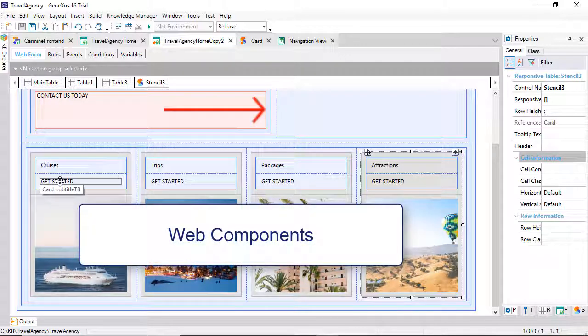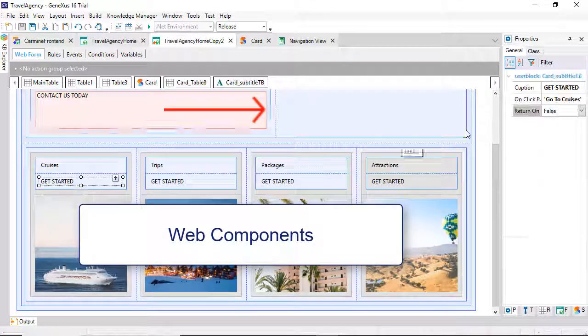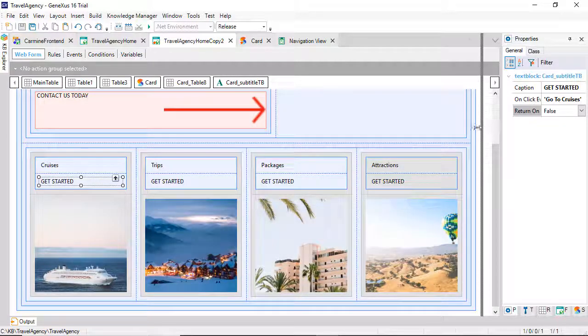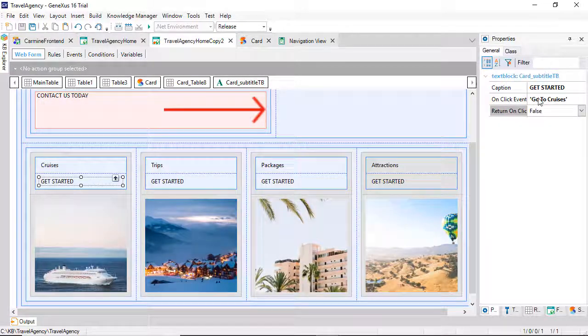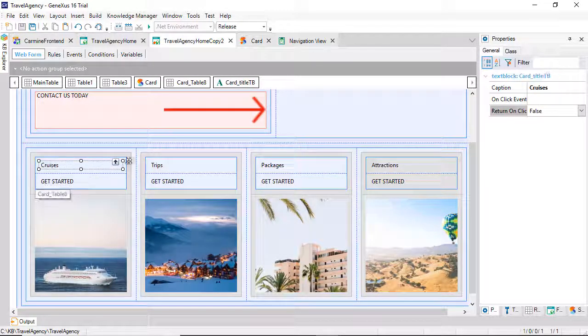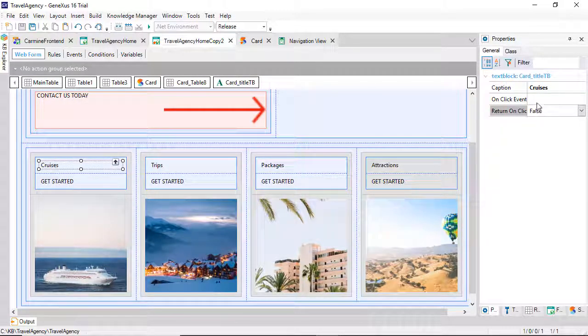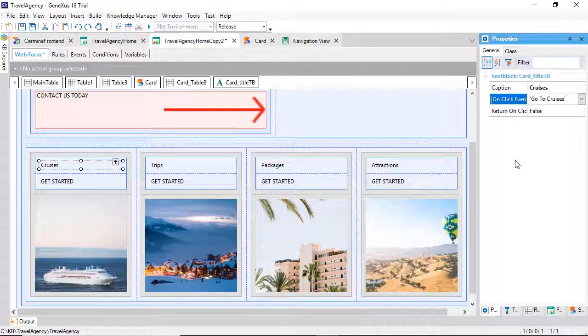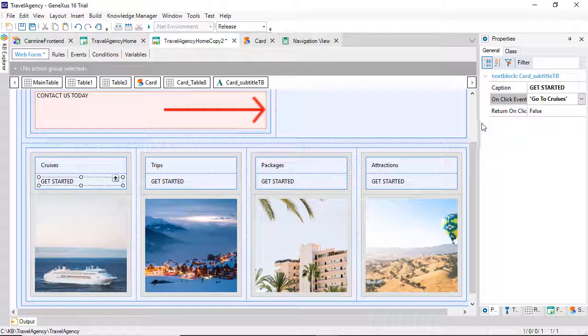To do that, we have the web components, but we won't consider that for the time being. For example, if we wanted the link to be in the title, instead of in the Get Started.